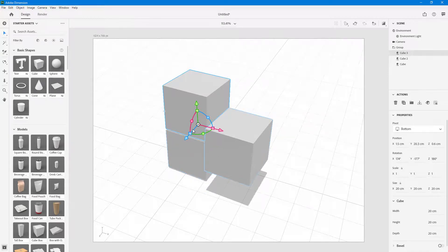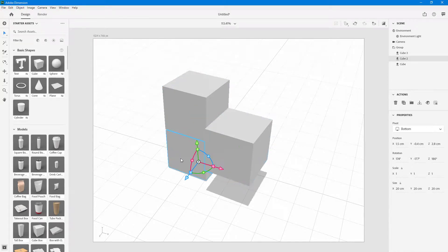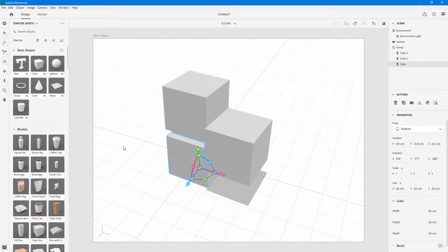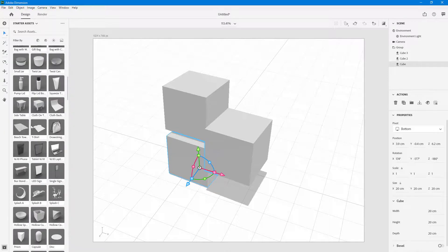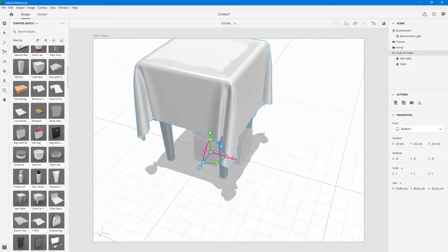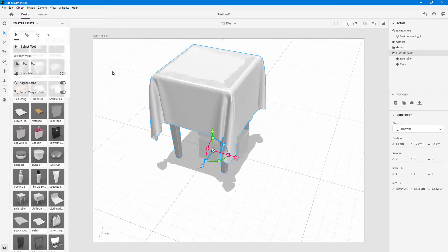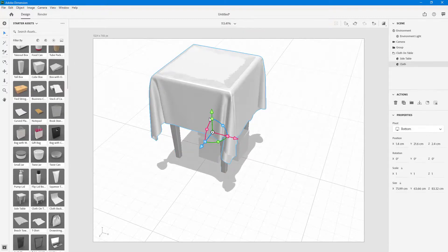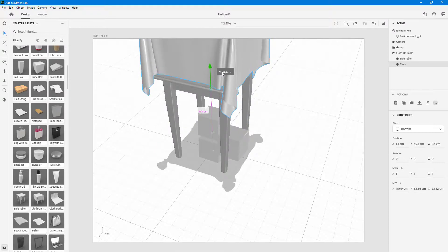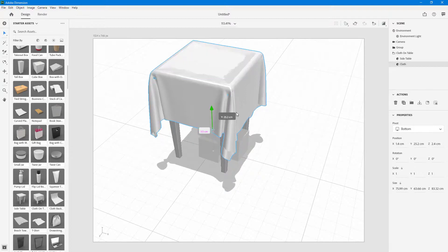You can also select individual cubes from within the group and move them individually. If you turn off 'Group Select,' it selects individual objects and allows you to move each one separately. For example, on this table model — also a group — turning off Group Select lets you click and select just the cloth independently.